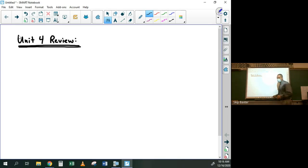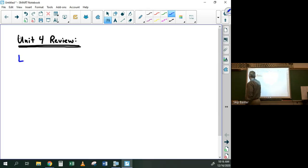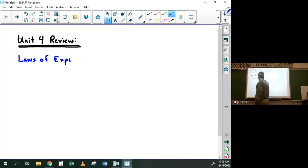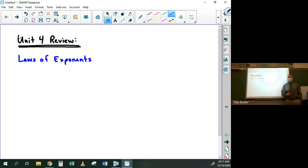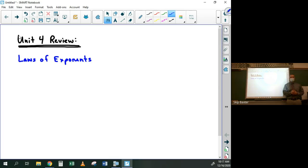This chapter was about exponentials and logs. We started by talking about laws of exponents: if you have exponentials that are multiplied together, you add the exponents; if they're divided, you subtract the exponents. Negative exponents make fractions, fractional exponents make radicals, and anything to the zero power is one. Any questions on any of that?